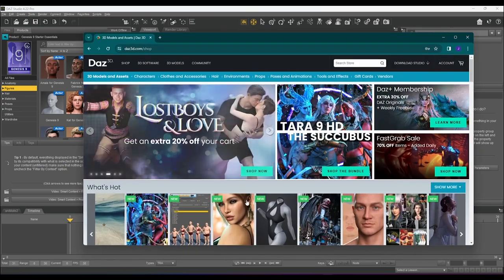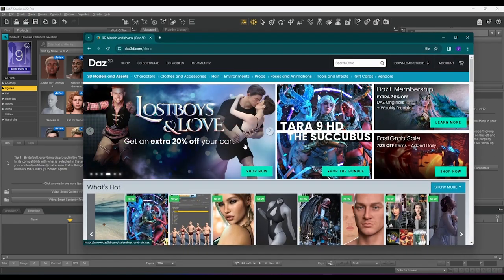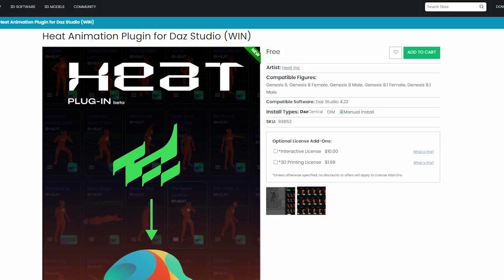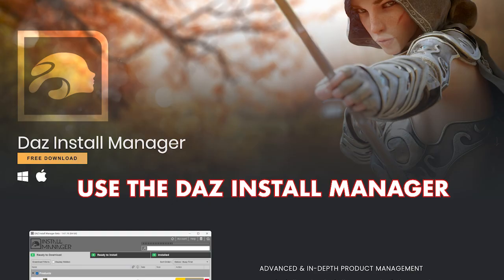Start by navigating to Daz3D.com forward slash shop and find the Heat plugin. Download and install the Heat plugin as you would normally.